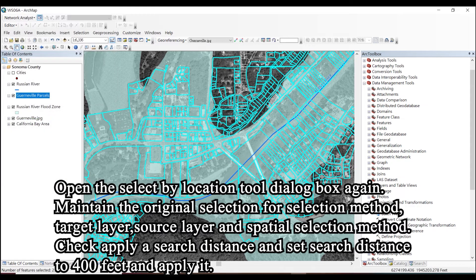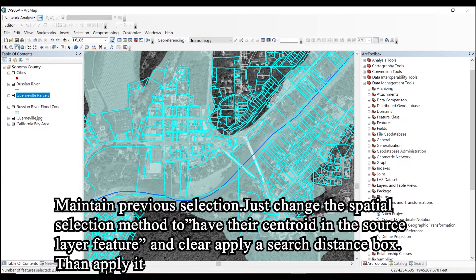Apply it. Maintain previous selection, then change the spatial selection method to 'have their centroid in the source layer feature.' Clear the apply a search distance checkbox, then apply it.